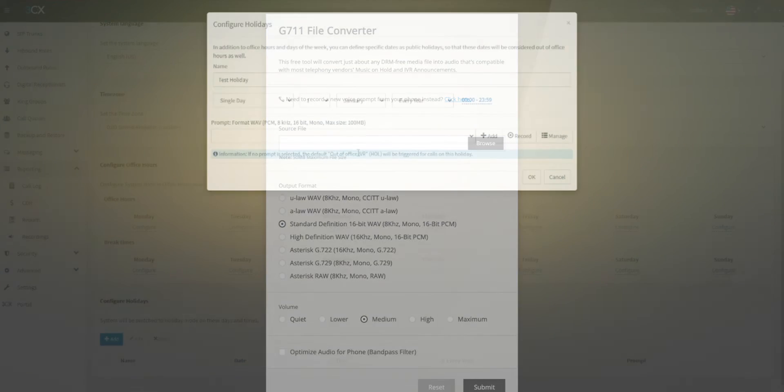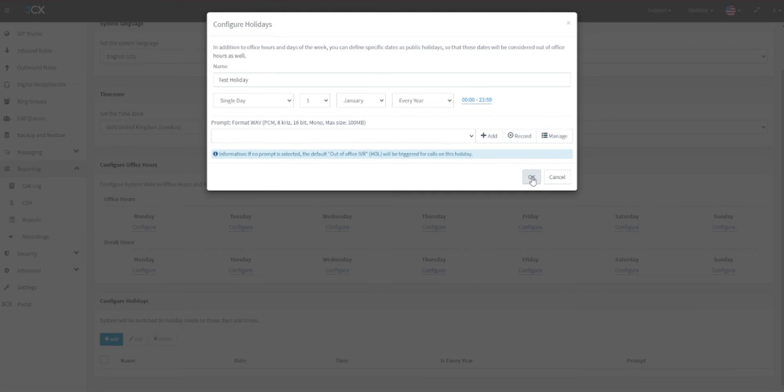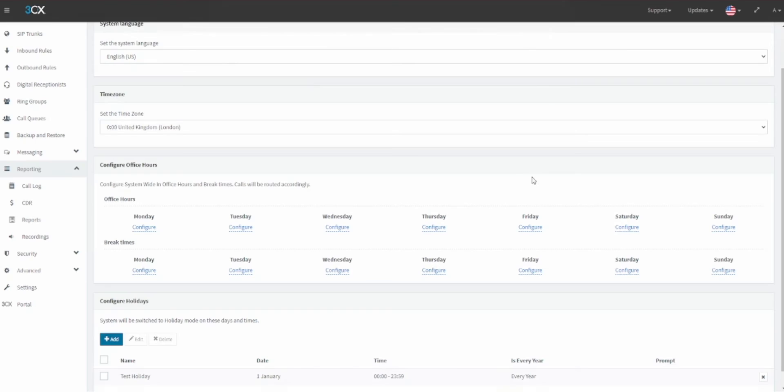Once you have added all of the information here, click OK and you'll see this added to the holidays list. Next, we must set what happens to calls that come into the system when in holiday mode. In the left menu, go to the Digital Receptionists option.